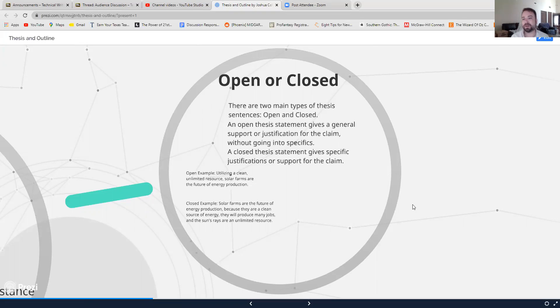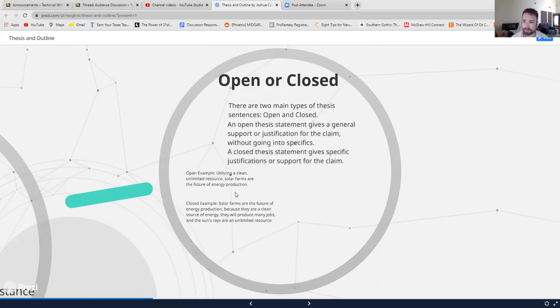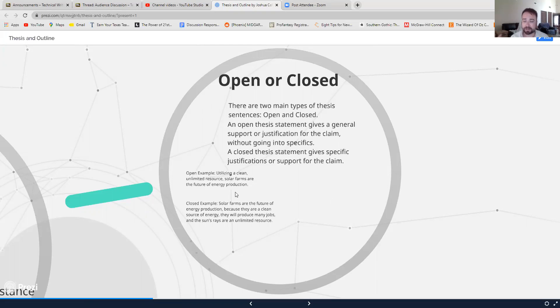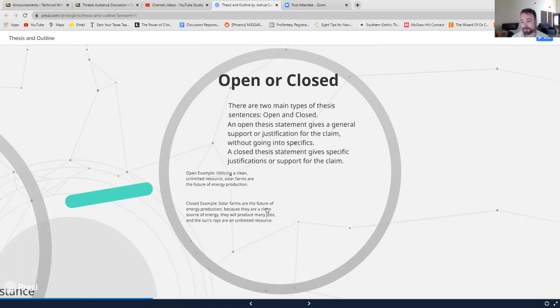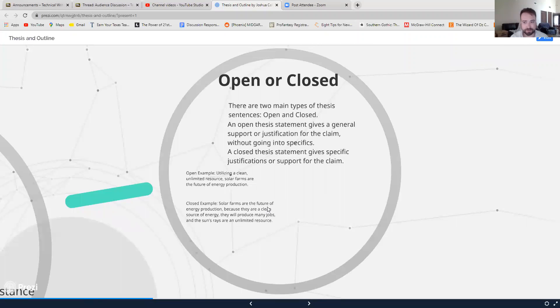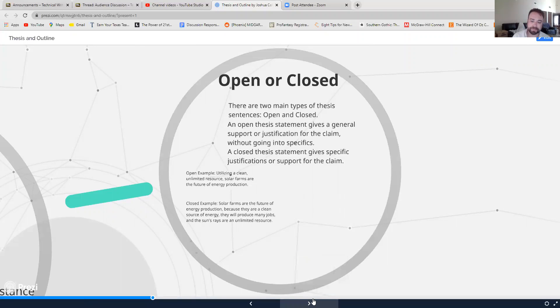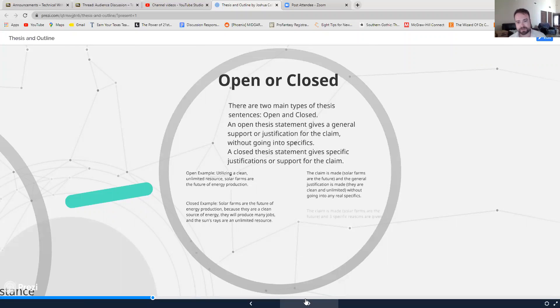So that's kind of the difference between an open and closed thesis statement. In general, an open thesis statement works better for longer papers, longer research projects, or for more complicated ideas that can't be broken down into the three simple steps or the three simple reasons. Closed thesis statements work really good for short papers, five pages or less. They work really well for exact things when you're talking about like these are the three steps that we need to do or this is the three reasons why we should do this because it keeps it focused, it keeps it tight.